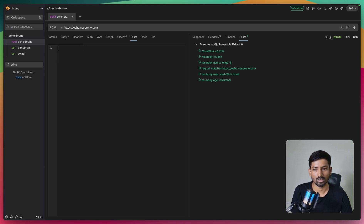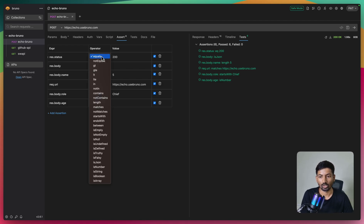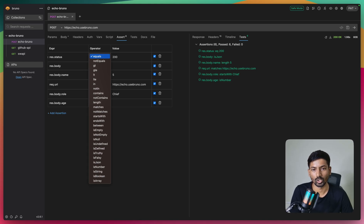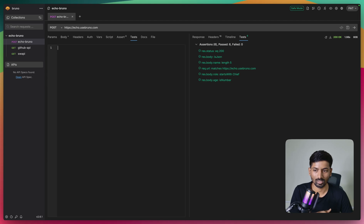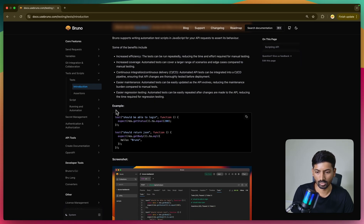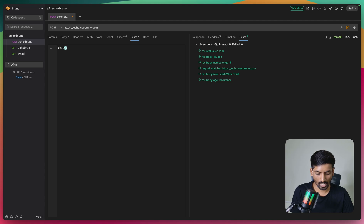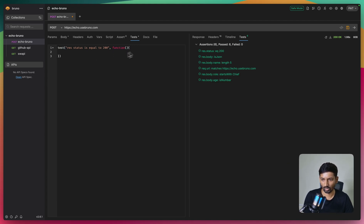Now let's start with the Test section. The use case of the Test section is to write complex scripts that give you more control over what you want to test for your API. The Assert tab is for quickly testing without writing any script or remembering syntax - it's easy and handy. The Test section is for more complex scenarios. The syntax follows Chai - 'test' is a function, you put a test case title, and pass a callback function with your expression.